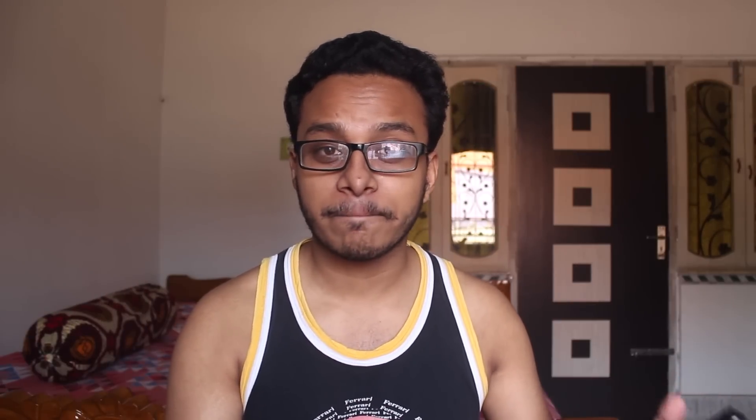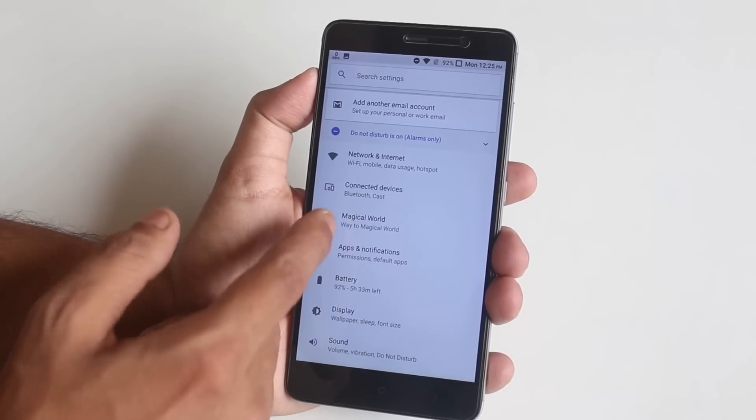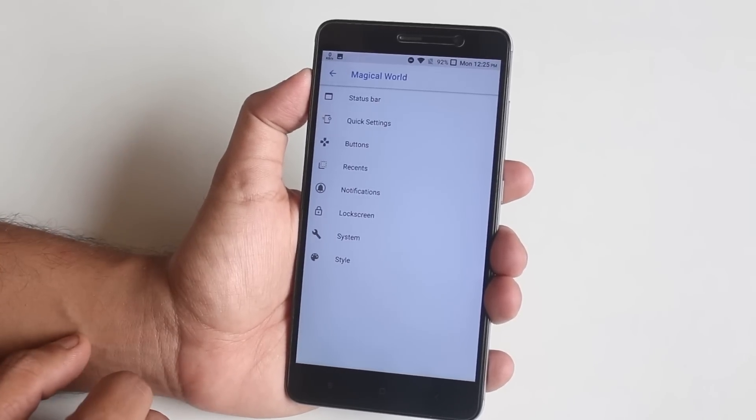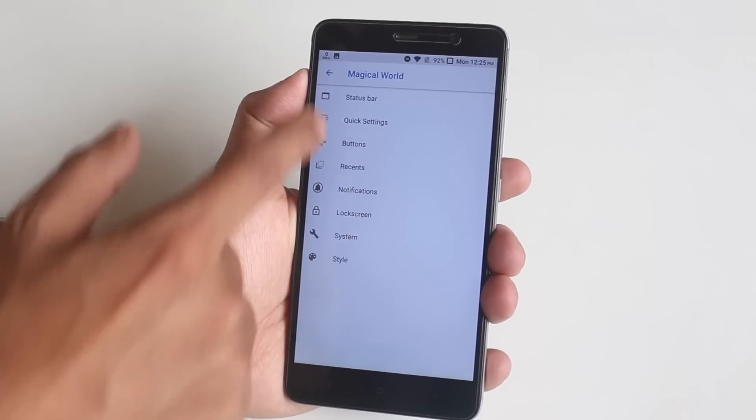You can watch that in any custom ROM videos that I did — I will link a card of the playlist. This ROM has some nifty little features which I'll talk about, but before that let me show you all the customizations. This ROM comes with all the customizations inside this magical world in Settings, inside status bar.